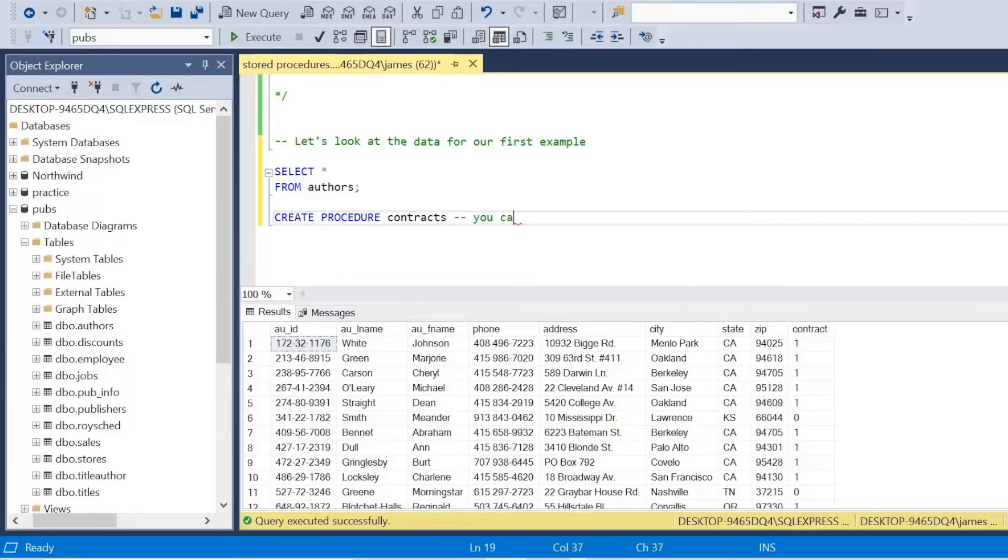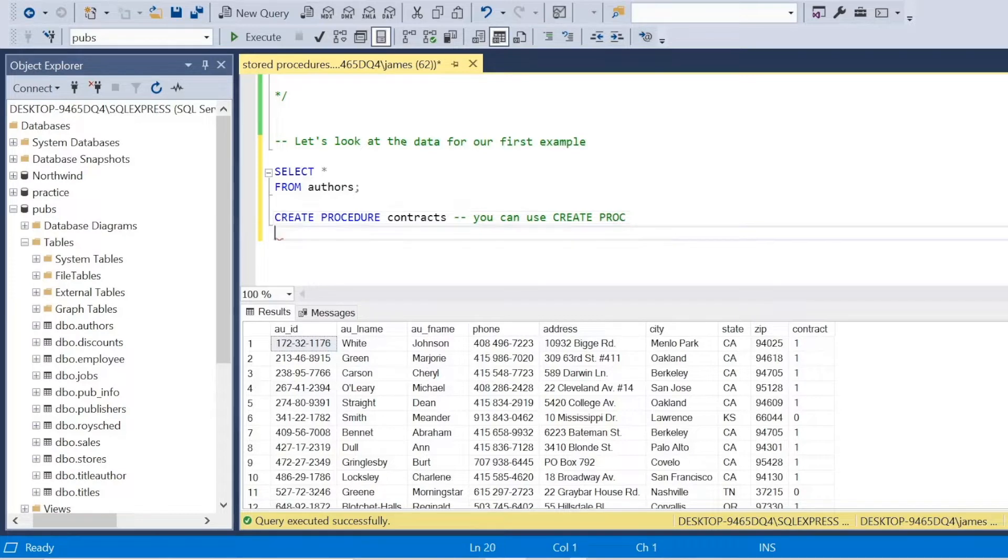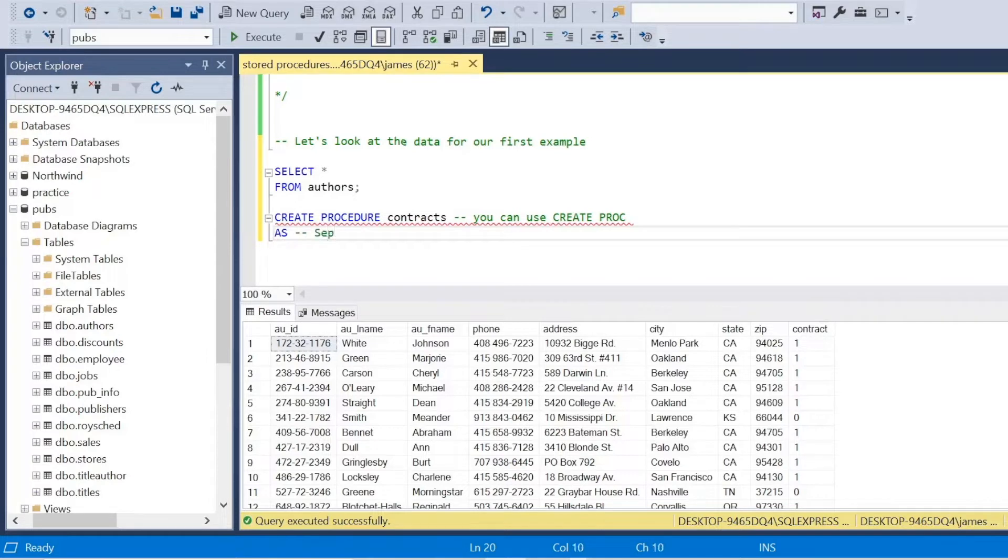So when you're creating a stored procedure, the basic syntax starts at create procedure. We need to give that instruction, and then whatever you're going to name it. So I'm just going to call this contracts because that's what we're looking at.